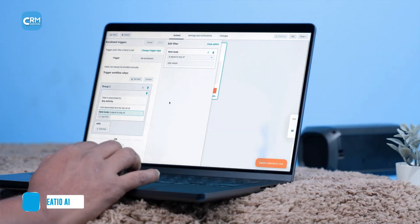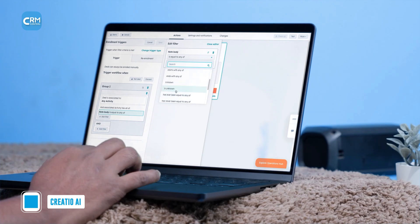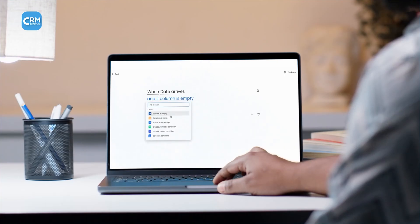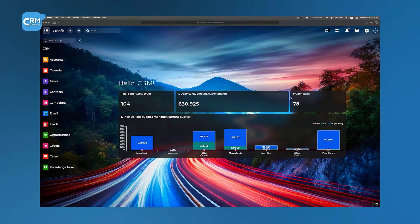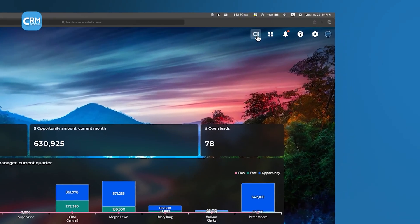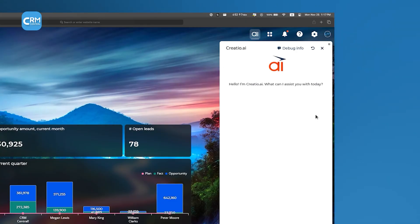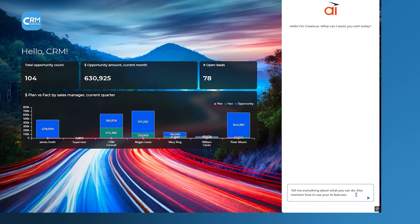Creatio has positioned itself as a forward-thinking no-code CRM by integrating powerful AI functionalities with its process automation framework. To get a glimpse of what it can do, just search for the AI feature. Typically, you'll find it in the top right corner. Now all you need to do is ask it to tell you about what it can do.